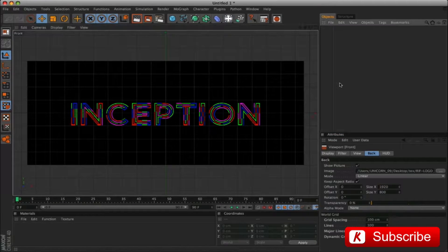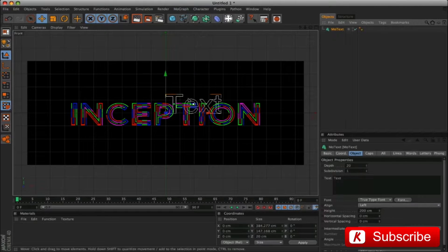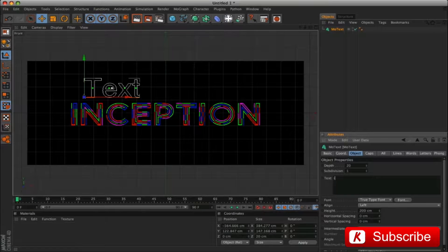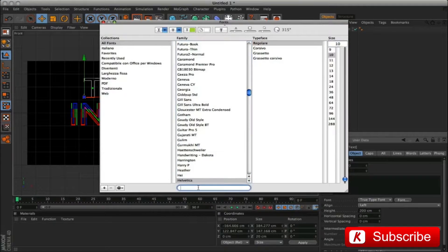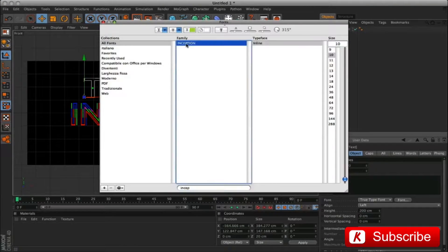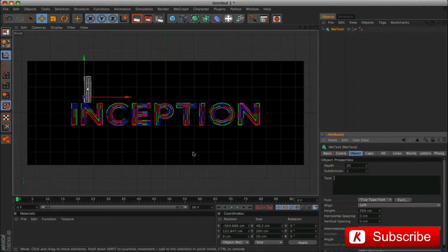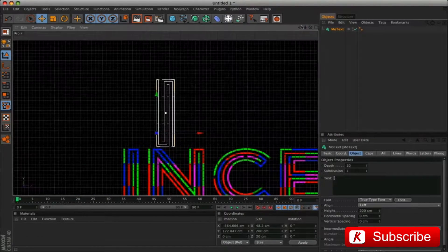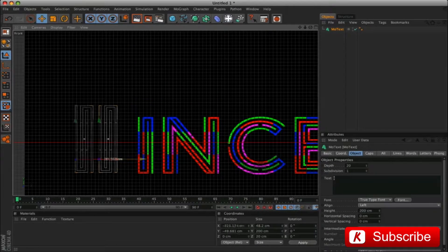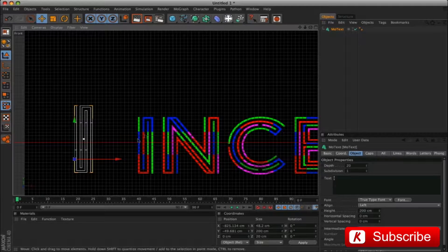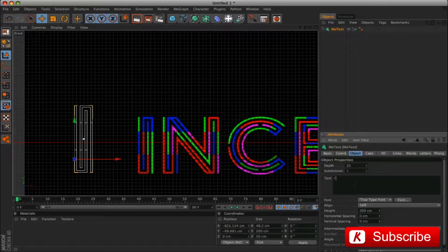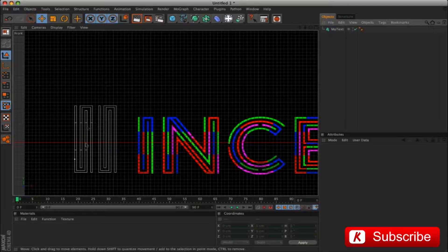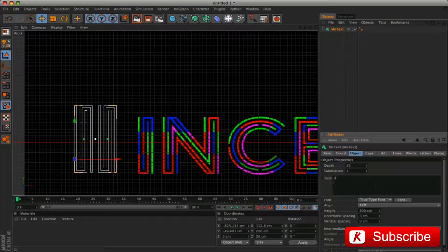In the MoGraph menu, insert the MoText tool. Select from the Font menu, Inception Inline. If we write the lowercase letter, it's ready for animation because it is cut as the original movie. But if you want to use letters without the cuts, just use uppercase letters.